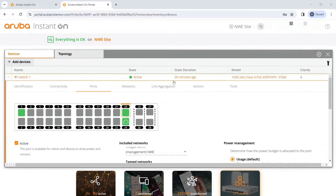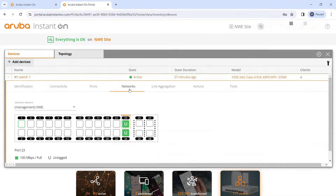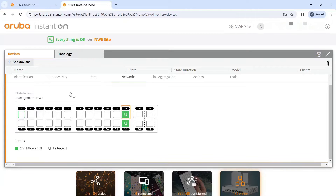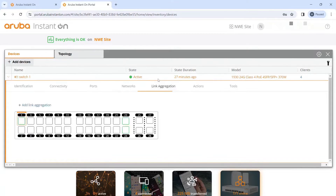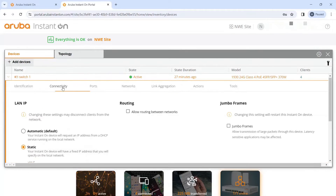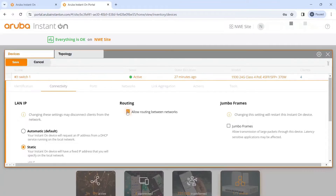It's a little confusing how they structure this — you go to Networks for VLANs. But if you actually want to configure routing or link aggregation, you do that under Inventory. If you want to set up routing, you go to Inventory, then Connectivity, and click 'Allow Routing'.